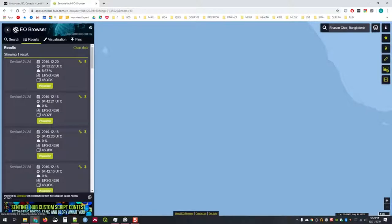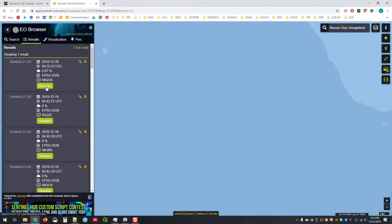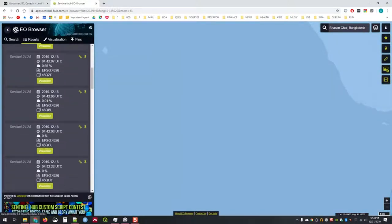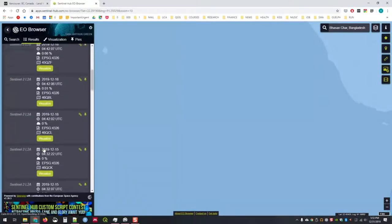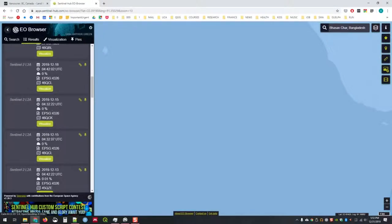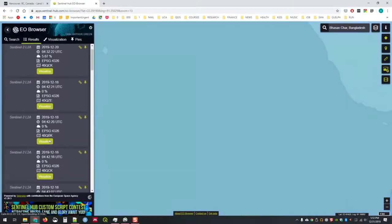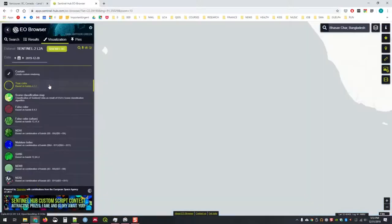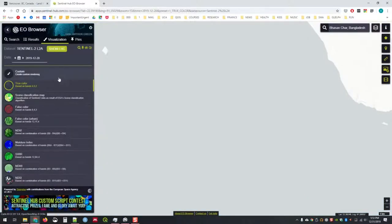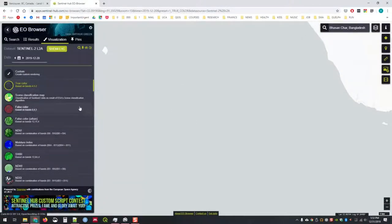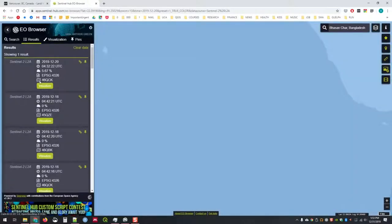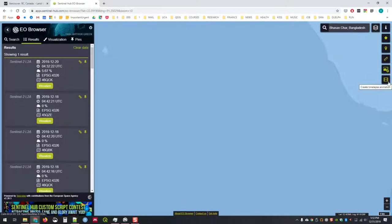You can see in the EO browser, we have maximum cloud coverage. We recently have an image from December 20th, one from the 18th. Pretty good temporal coverage, very good spatial resolution, another from the 15th. It's up to you to decide what works best for your needs.